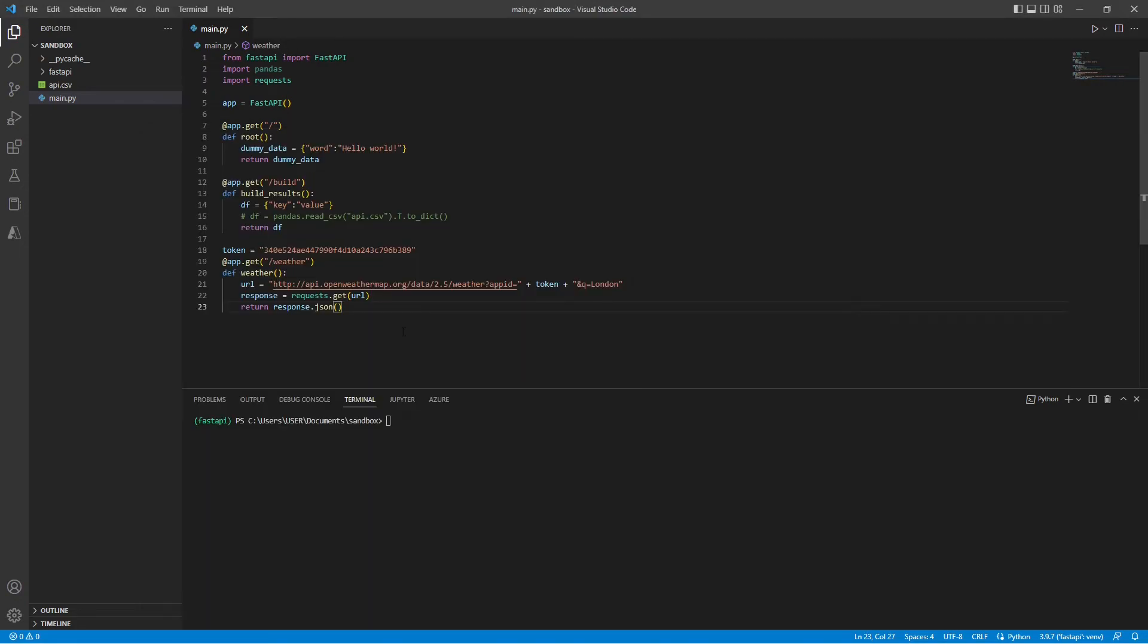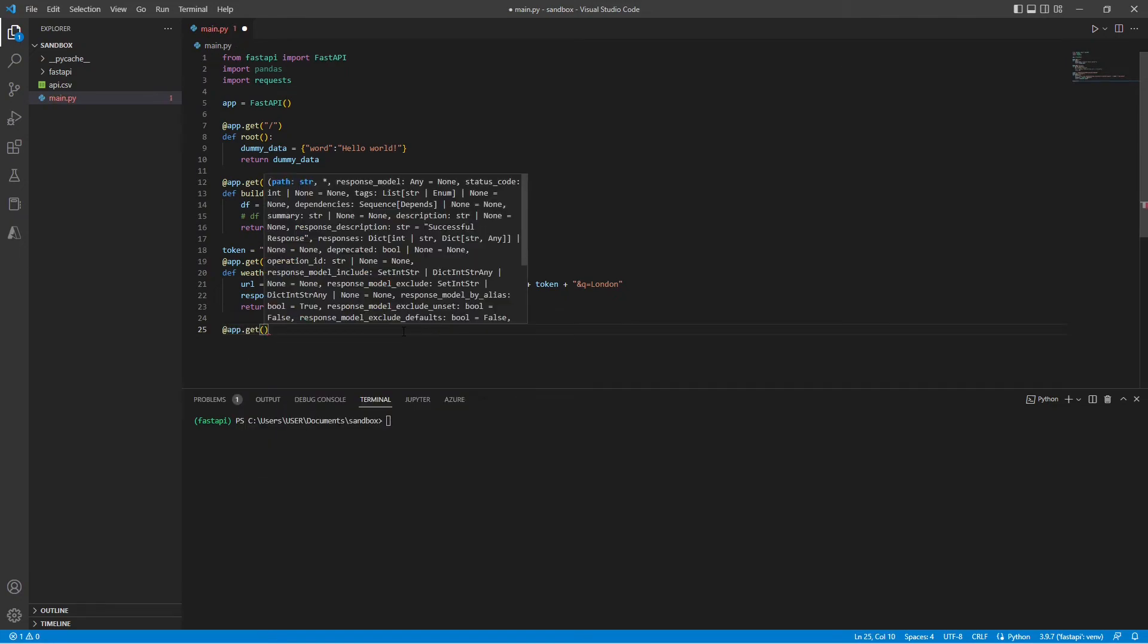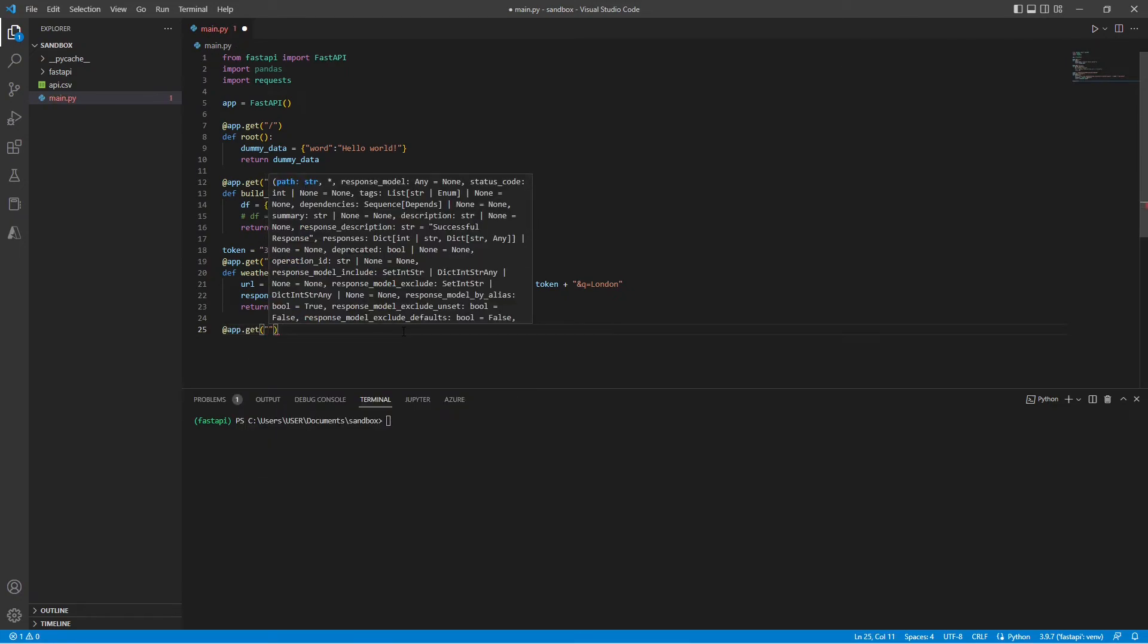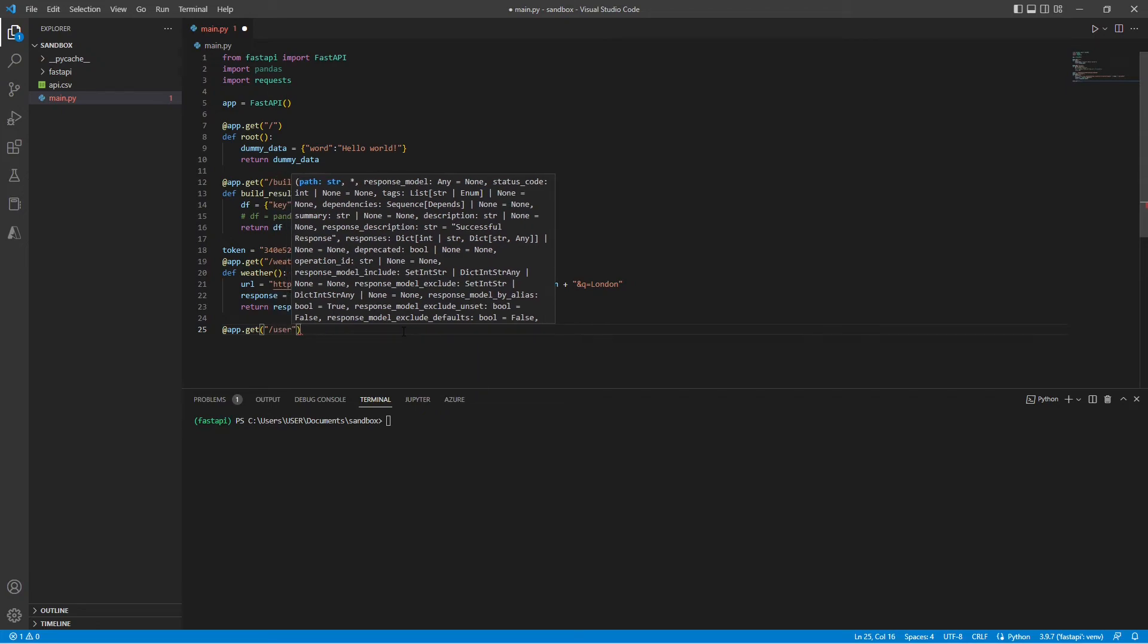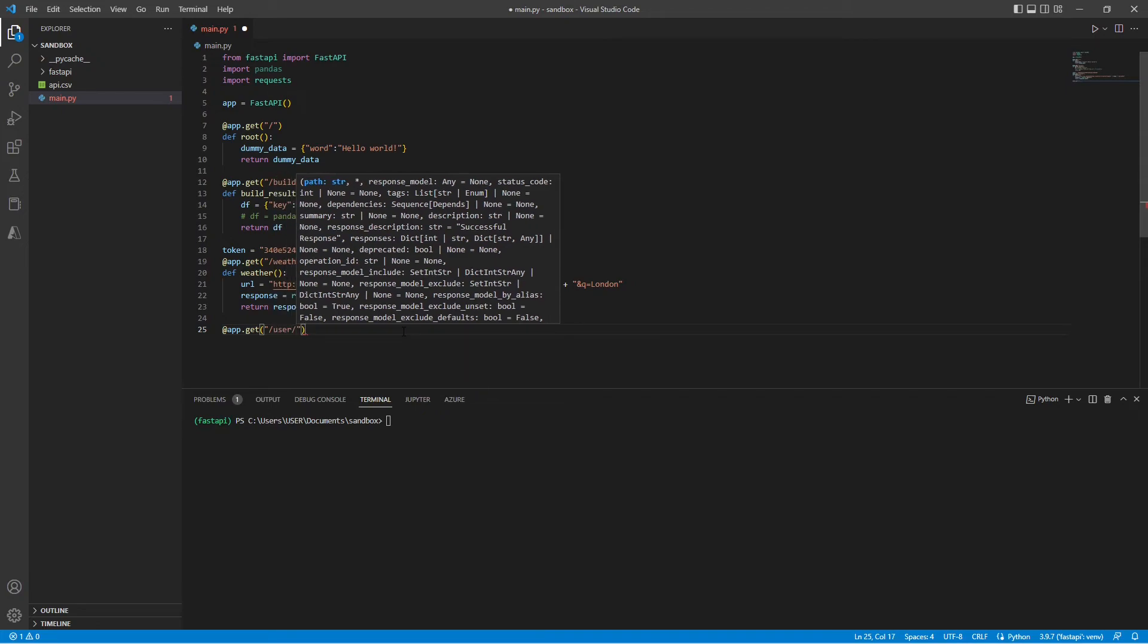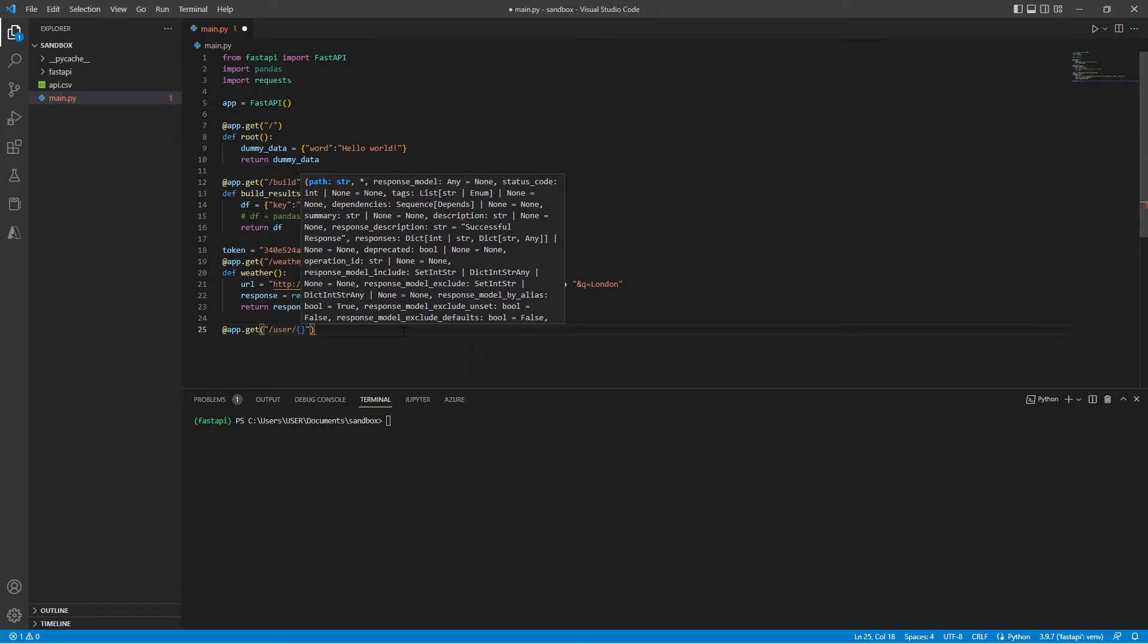Before we end this video, let's look at one more interesting use case. So first, let's create our decorator. And here, let's say we don't want a fixed path. We want a variable path. For example, I'm using slash user slash username.